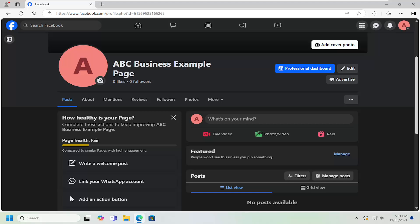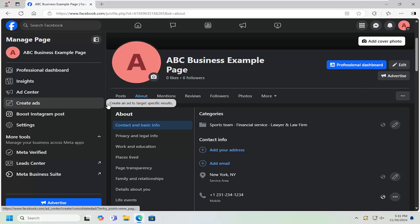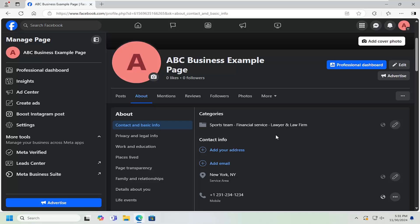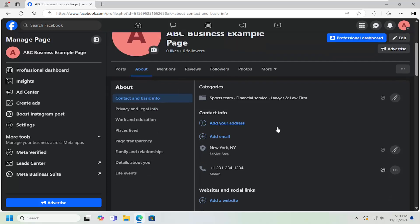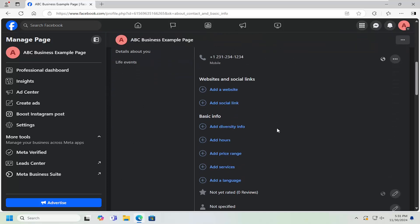All you could do is navigate over to your Facebook page and select the About tab. Then underneath About, make sure Contact and Basic Info is selected. On the right side, you want to scroll down.